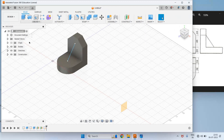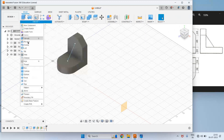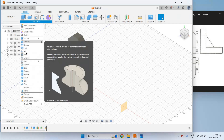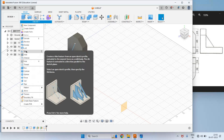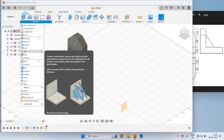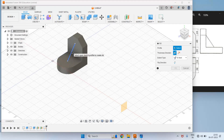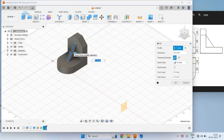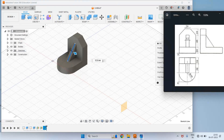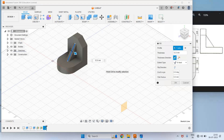Now we have to create the rib. Select the Rib command from the Create option, then select this line. The thickness of this rib is 12, so enter 12 here. Automatically it selects the direction of the rib. Enter 12 and press OK.